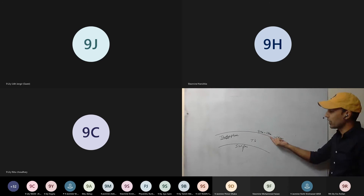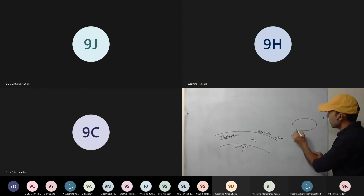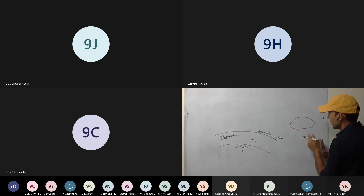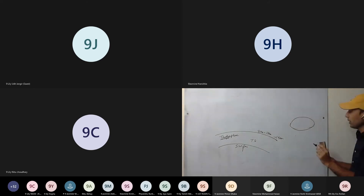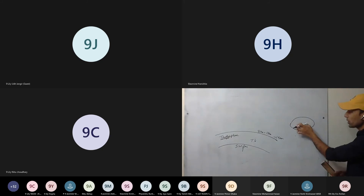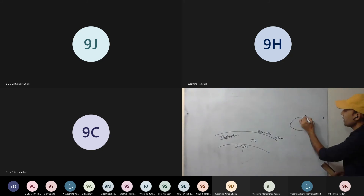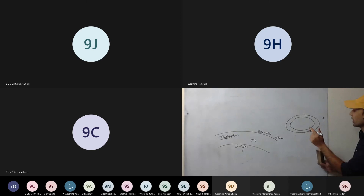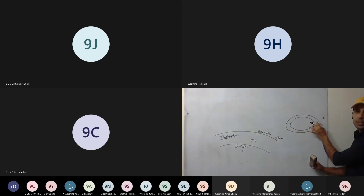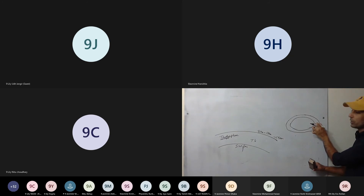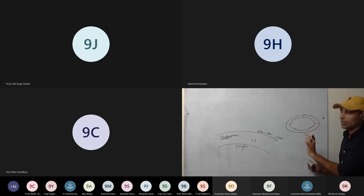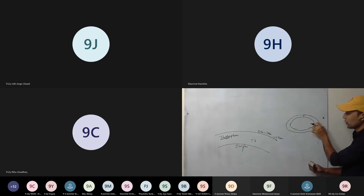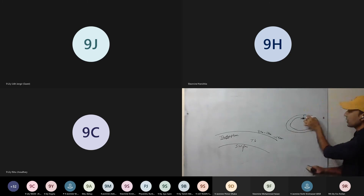The height of the troposphere varies. At the equator the troposphere extends up to about 18 km altitude, while at the poles it is only about 8 km. So it is thickened at the equator and thinned at the poles. The height of the troposphere decreases as you move towards the poles.